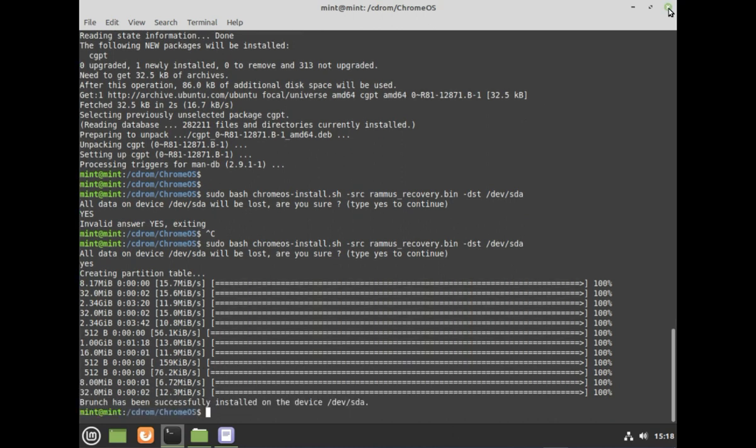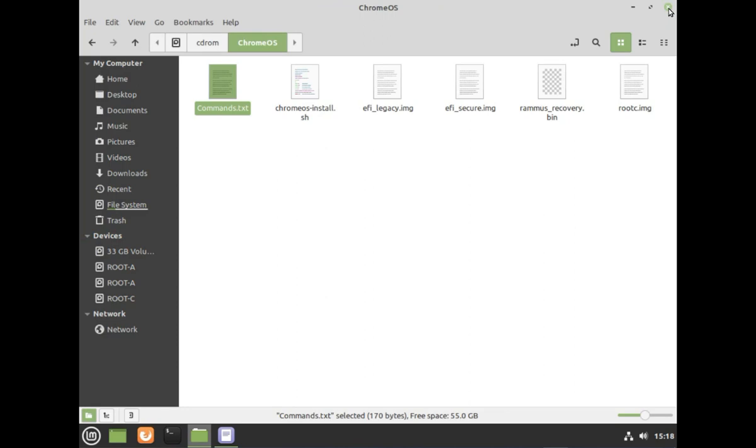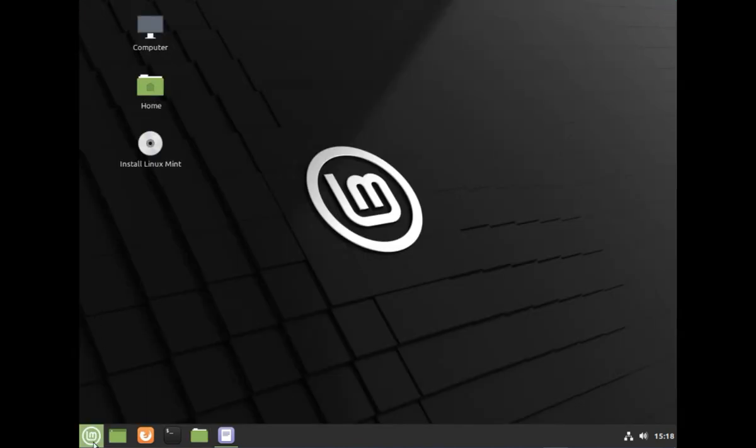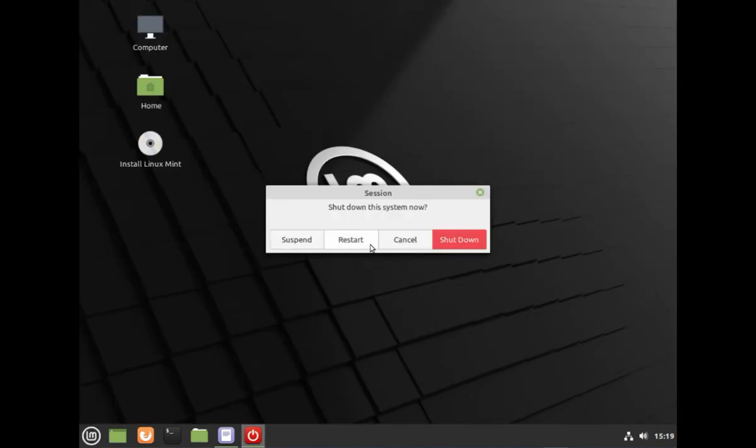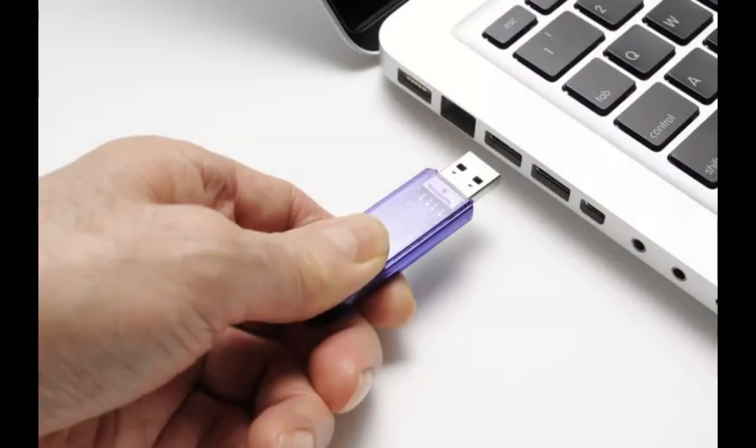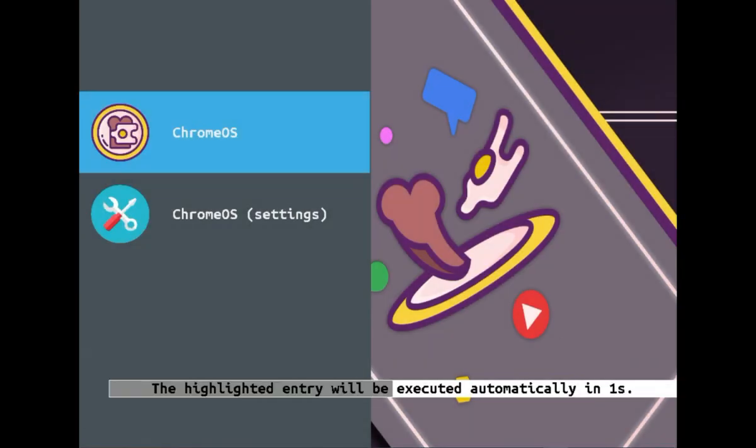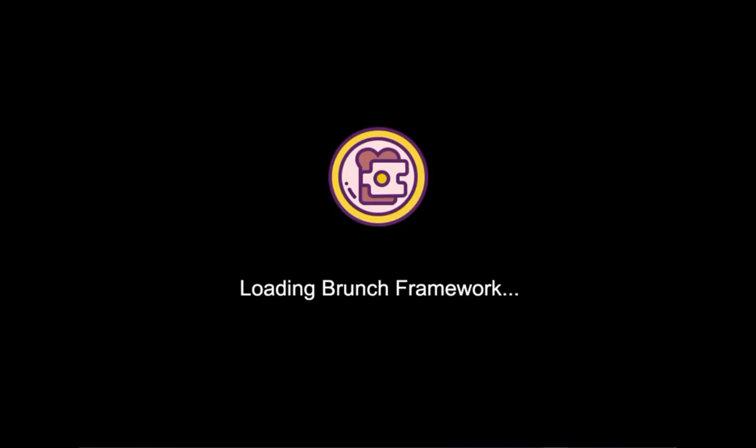This is going to take some time and install Chrome OS. Once this is done, please go ahead and restart the PC. Remove the USB drive. You should see Brunch Framework loading. If you didn't get, you may need to get into BIOS and change the boot priority, to boot from the hard disk in which you have installed Chrome OS.